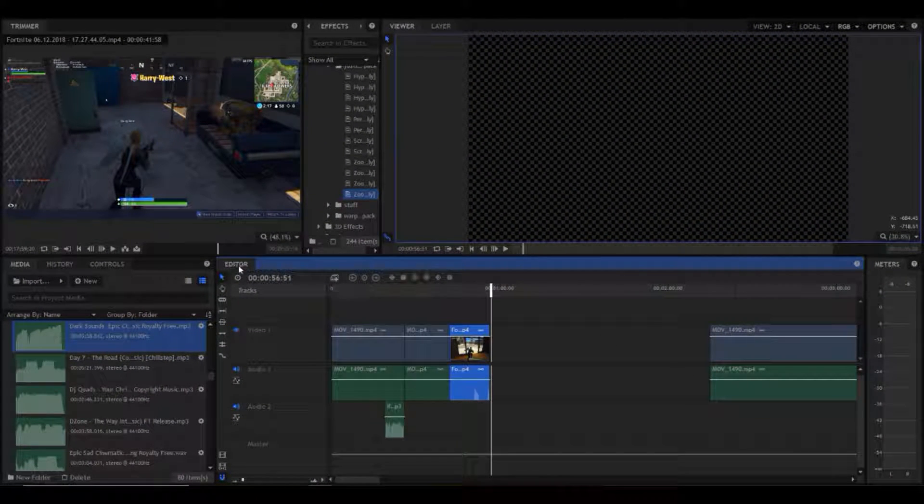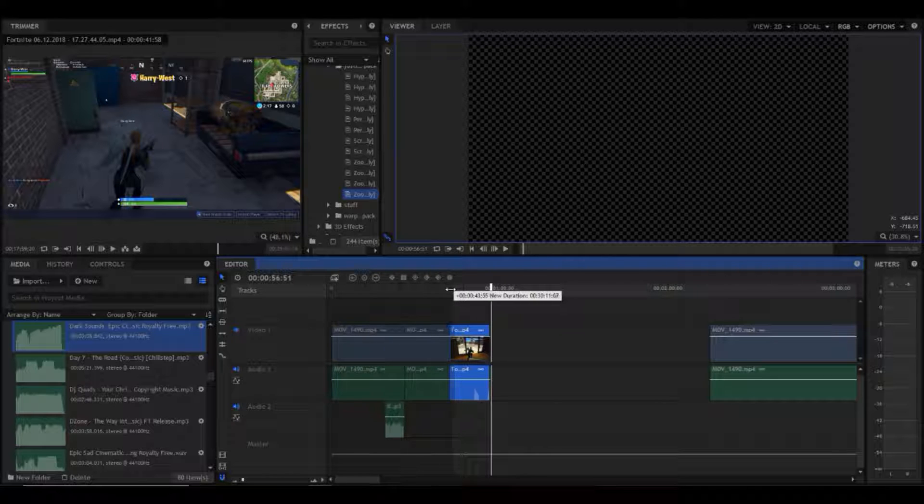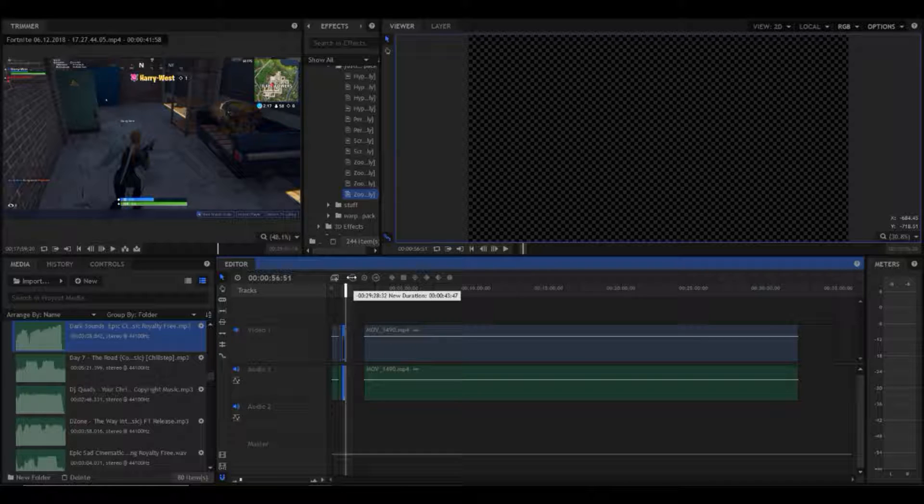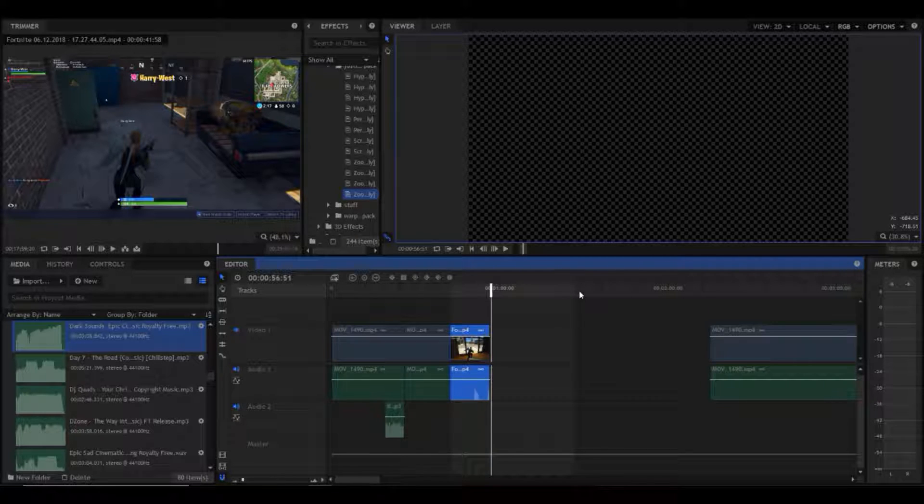Basically if you go over here at the corner, your arrow should go like this, you move it in. And the software I'm using is HitFilm Express by the way.